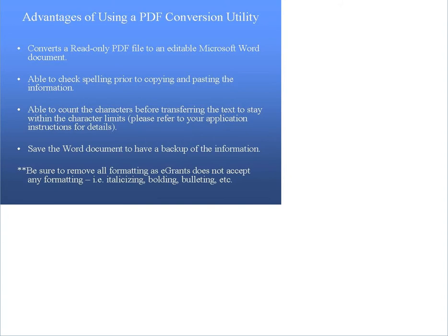Please be sure to look at the higher number, as it will include the spaces and paragraph rates. Each space or paragraph break will count as one character in eGrants.